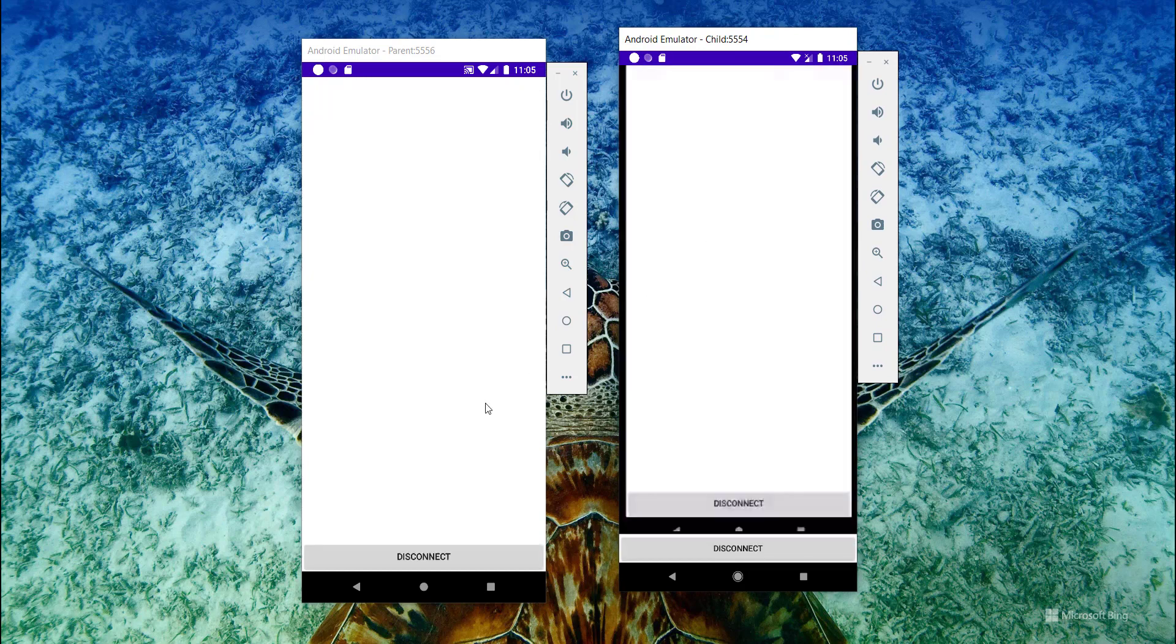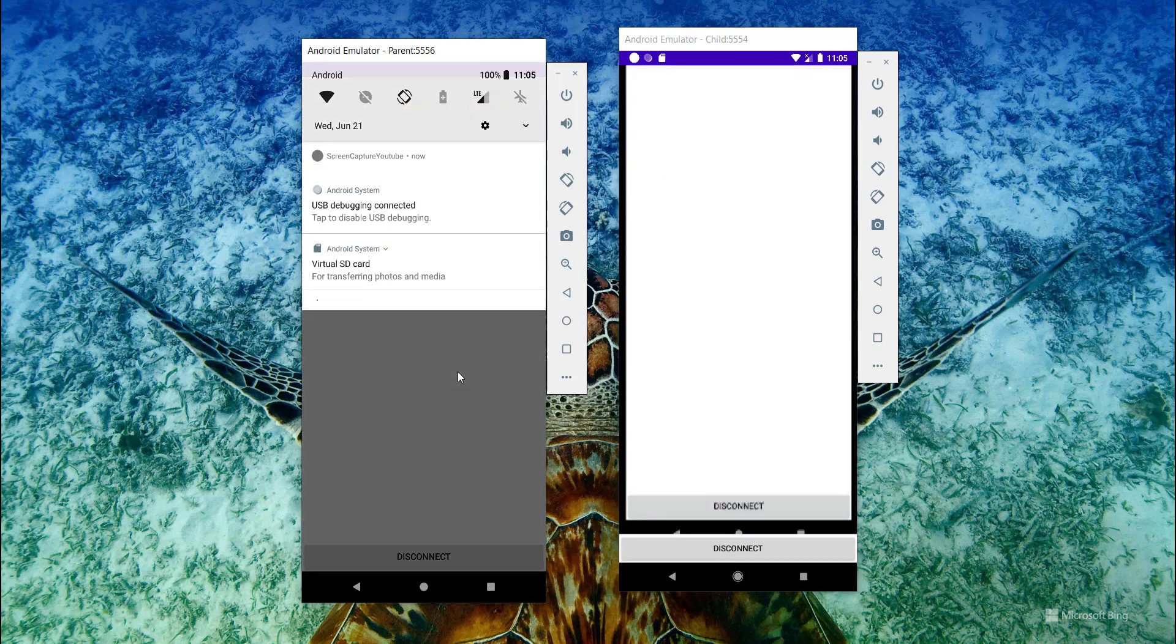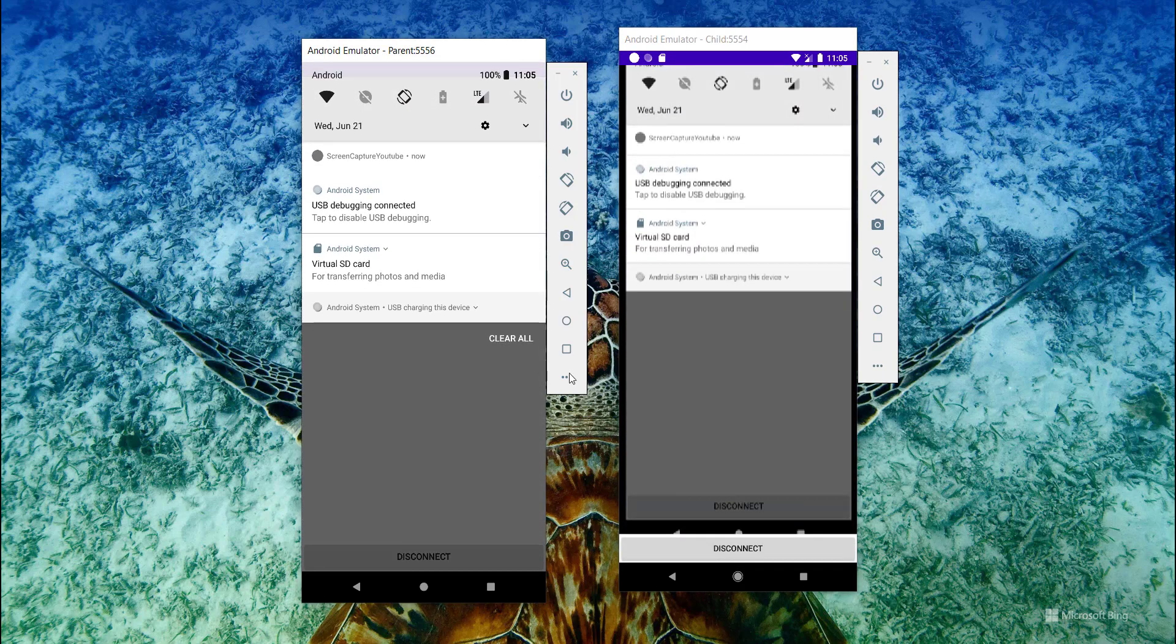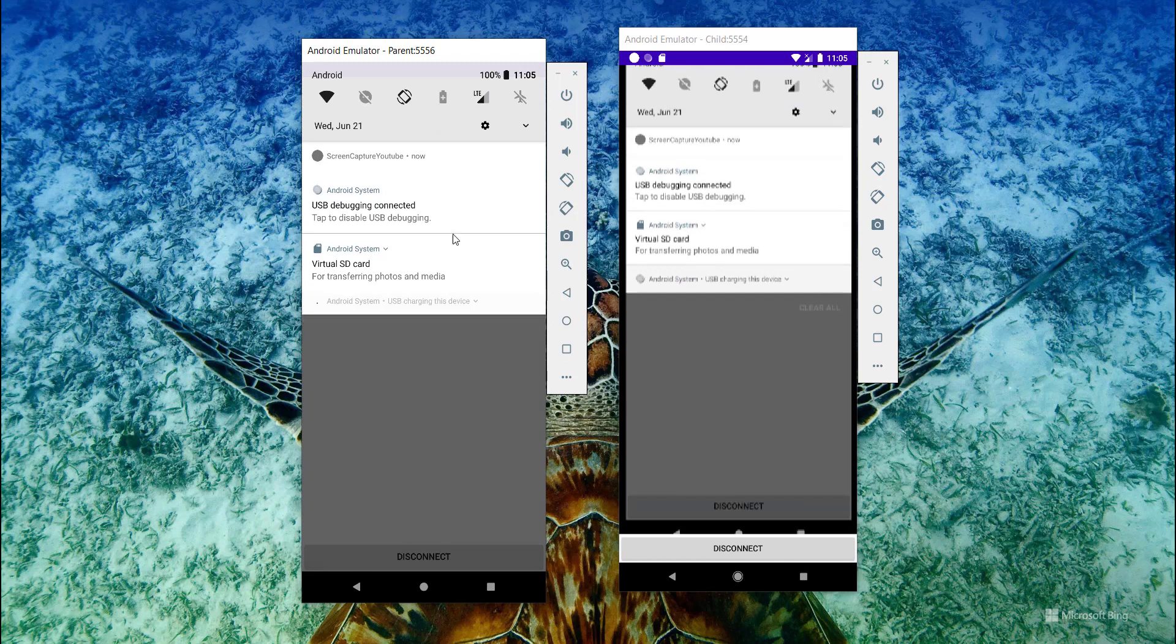You can see the connection gets established and the screen is being shared.